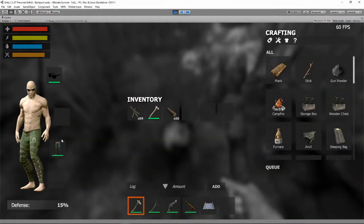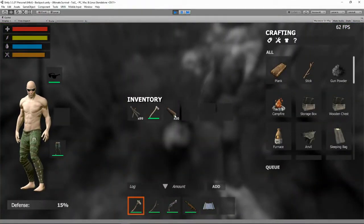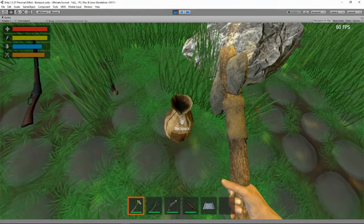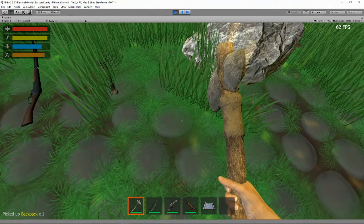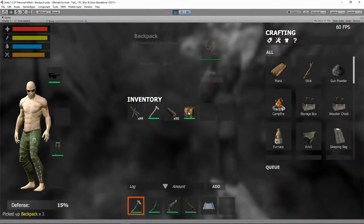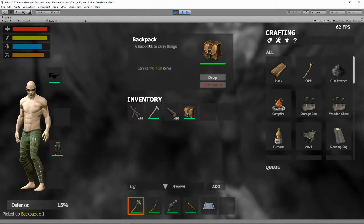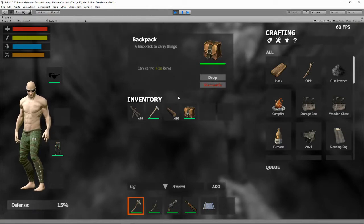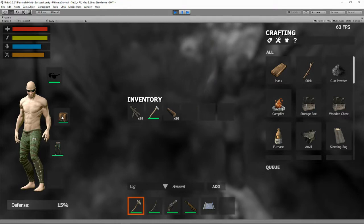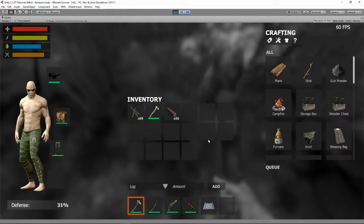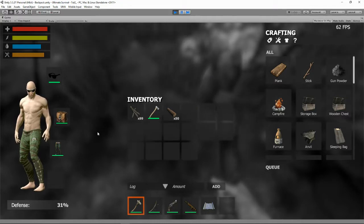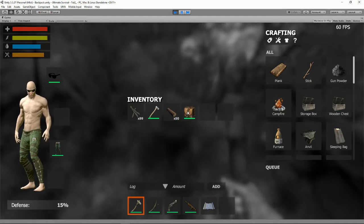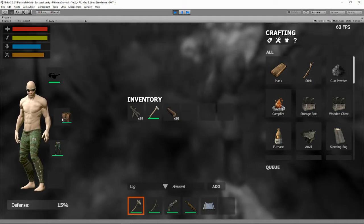Now here's my cool guy wearing sunglasses and his padded trousers and I'm just going to pick up this backpack off the floor. And here it is. So it's a backpack to carry things and can carry 10 items. So if I put this on my back here you can see my inventory is now increased.